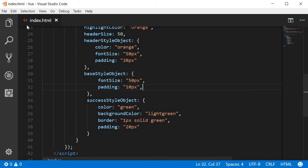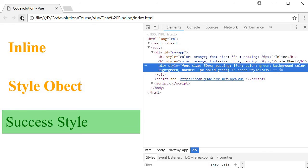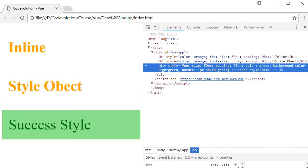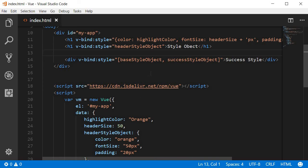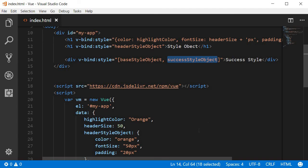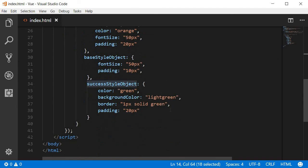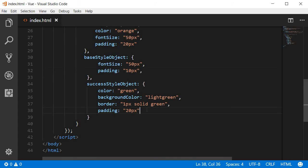Let's save this go back to our browser and refresh it you can see that the padding is now 20 pixels which is from the success style object. So the last style object declared in the array always gets priority when there are conflicting styles within the style objects. In this case a padding of 10 pixels versus a padding of 20 pixels.